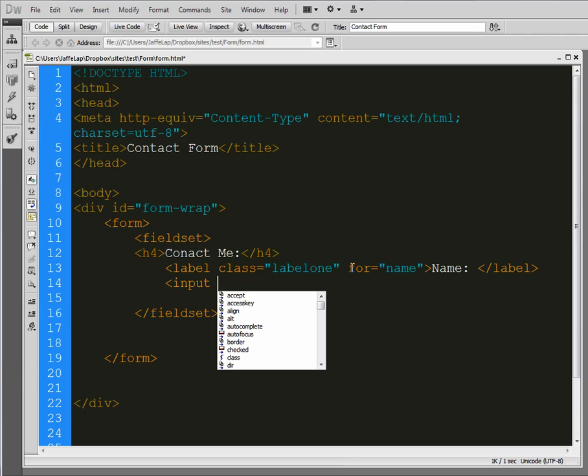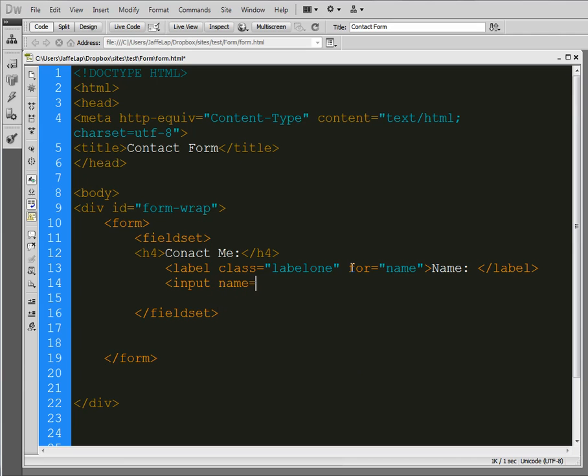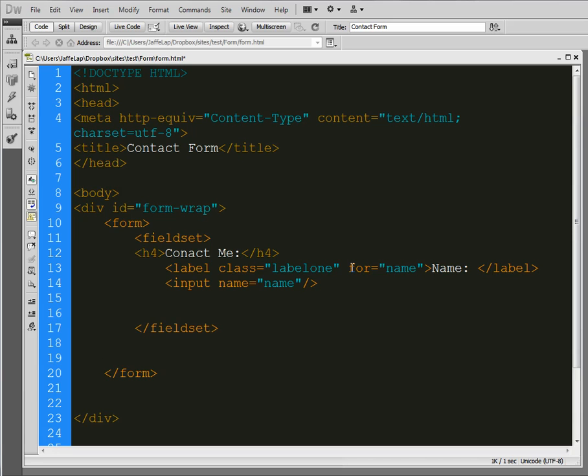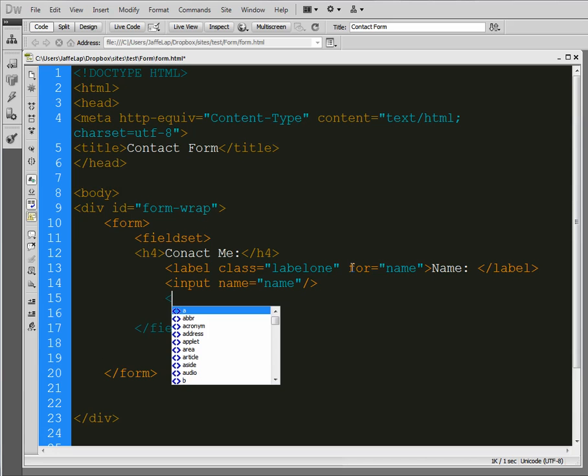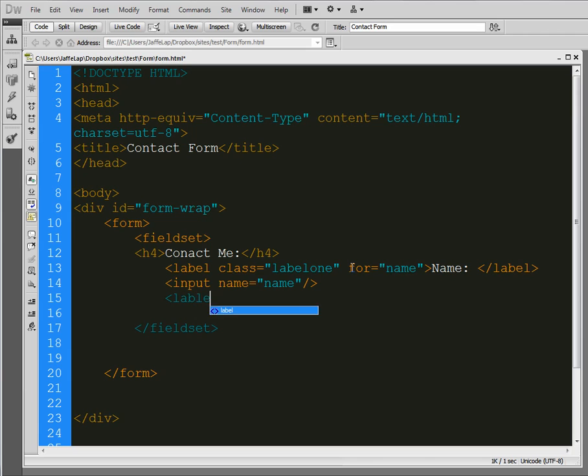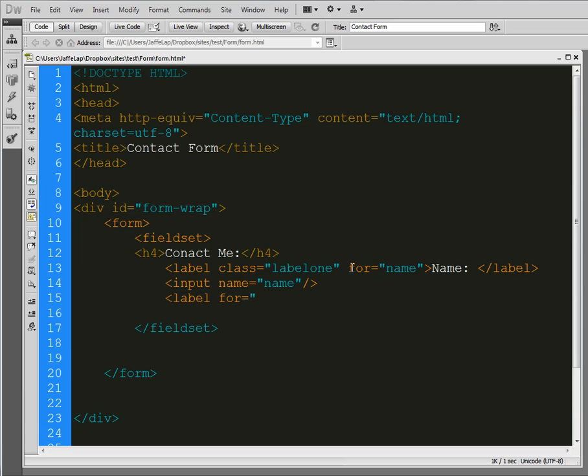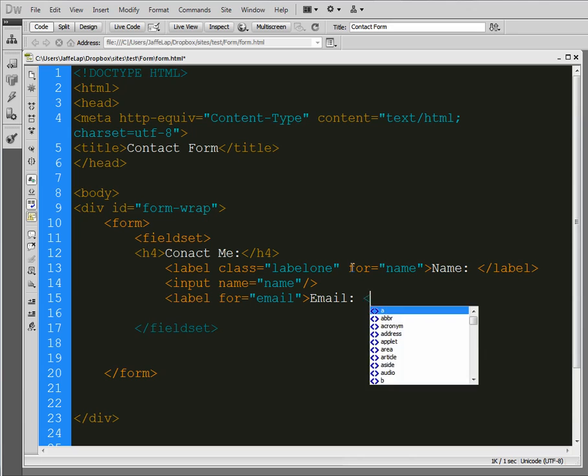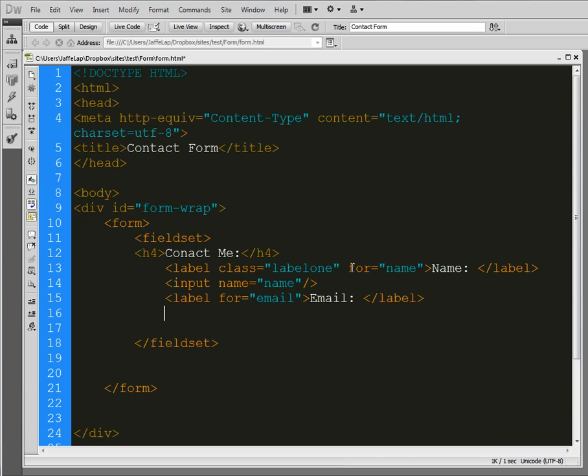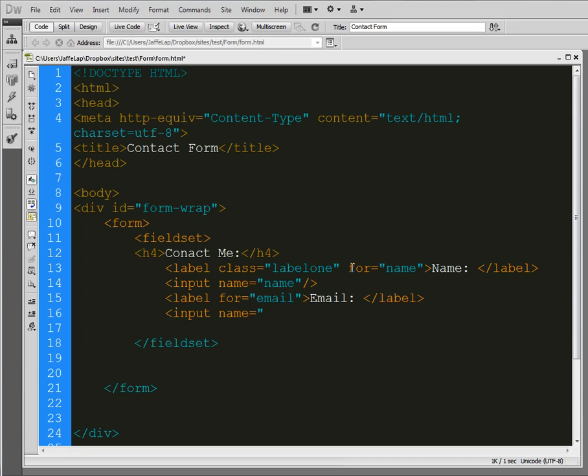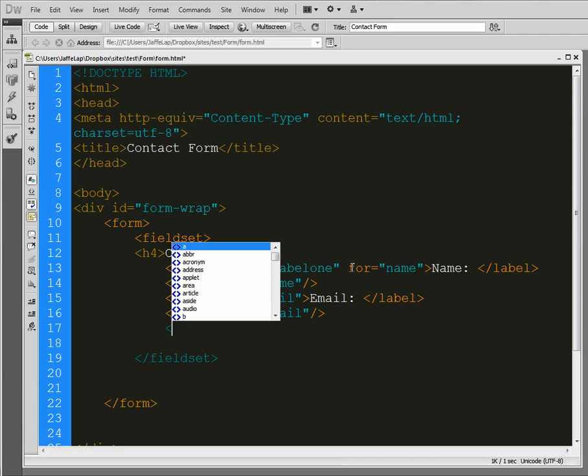And then we're going to put an input field. This is where you're actually going to be able to type in your name. So we're going to name it name. And we need a label for the email. So we will call it email. And then we need to put the input field in here. So the name of the input field is email.